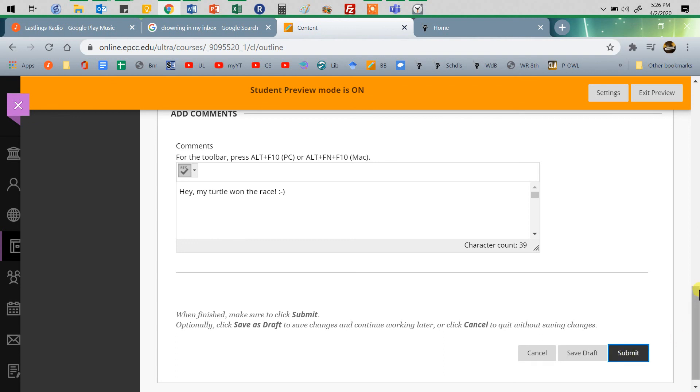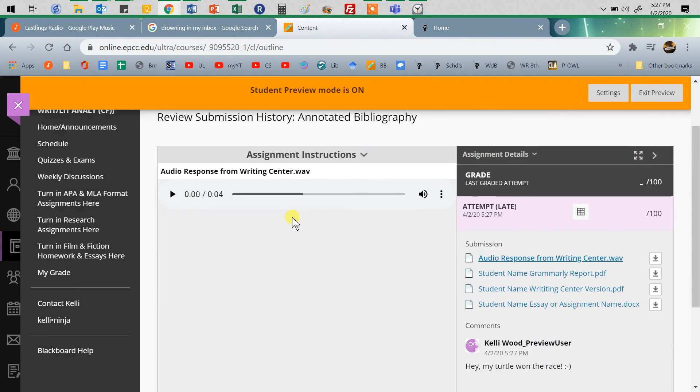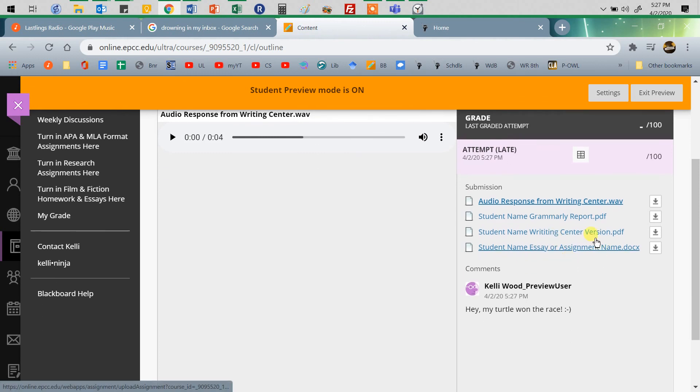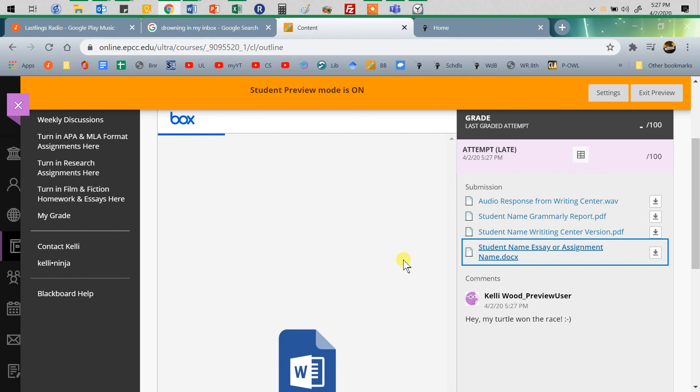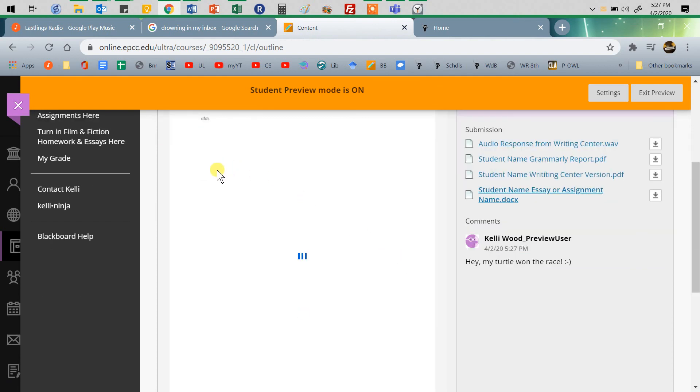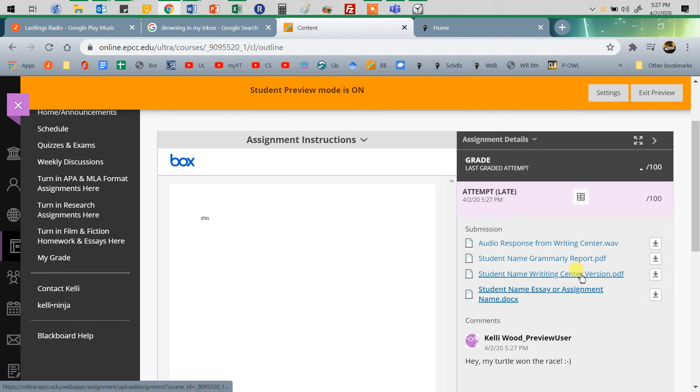Once you click Submit, you'll see at the top of your page: 'Success! Your submission appears on this page.' I'll show you where to get the confirmation easier. You can see everything here—the assignment, and when you click on it, you'll see it. I just did this one as a test, so I just put a couple of letters in there. There's the comment. That's exactly what you'll see.